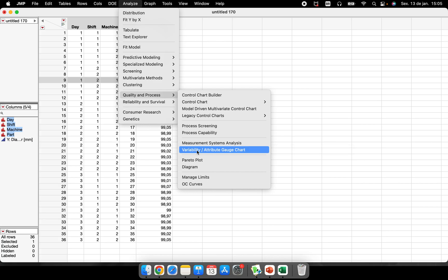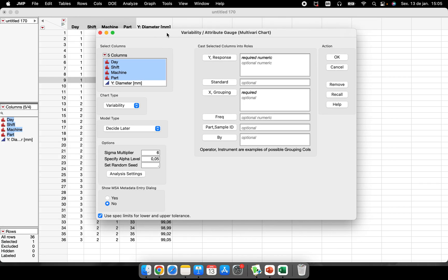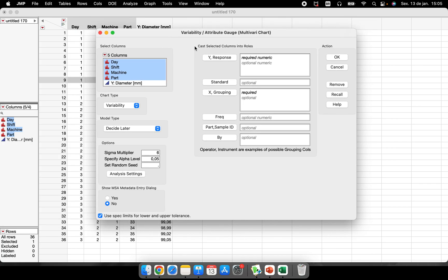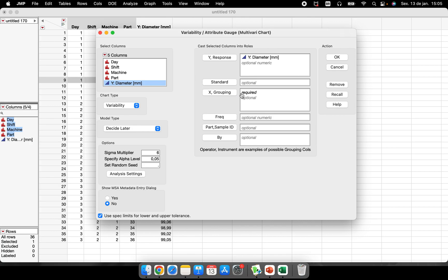So let's do it. Variability - when I click here, JMP has these spaces and the main one is our response, our Y. So I know that my Y is the diameter that I measured and what are the main sources of variation. So this is required, I cannot perform an analysis without a column here.